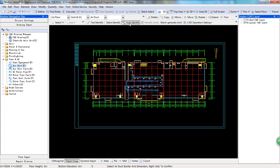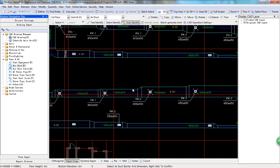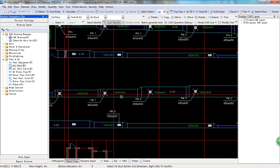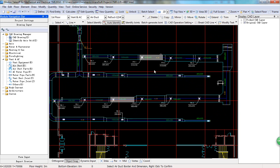You can use Auto-Identify to identify all the air ducts of the same size. First, you choose the two parallel lines and the note of the air duct. Then all the same ducts are identified automatically.